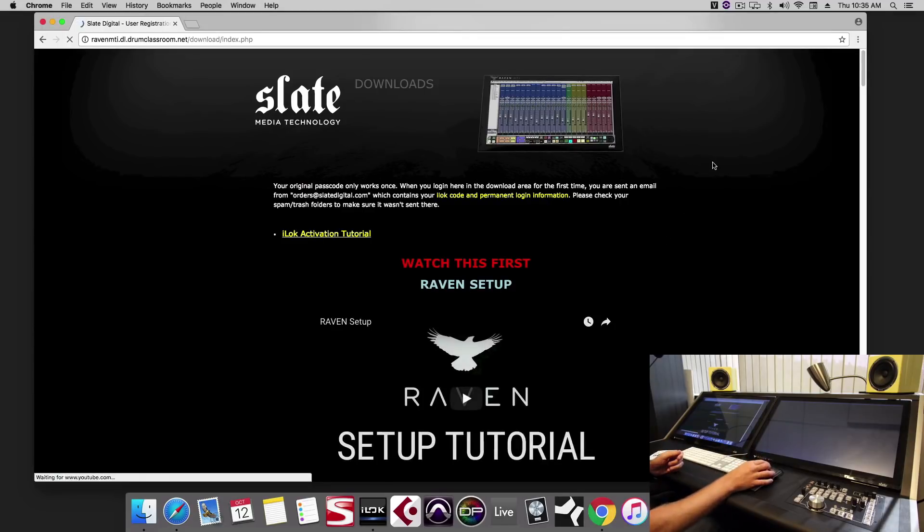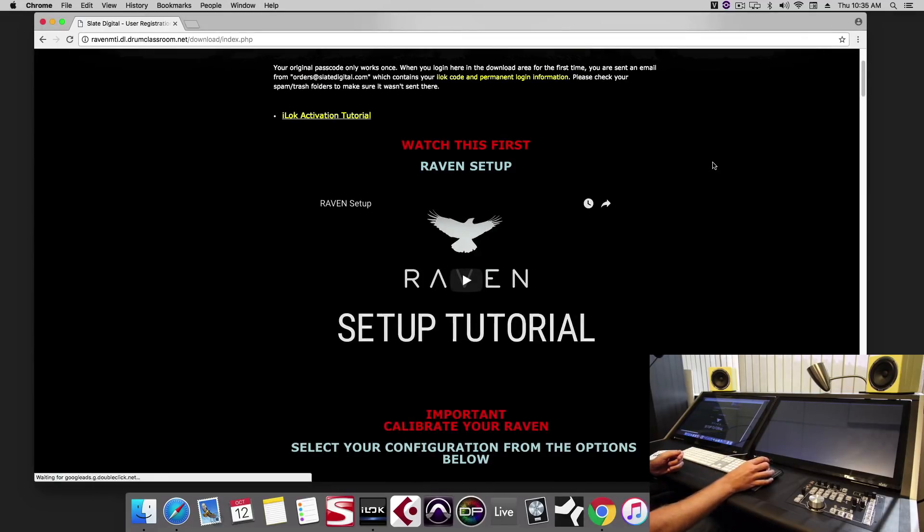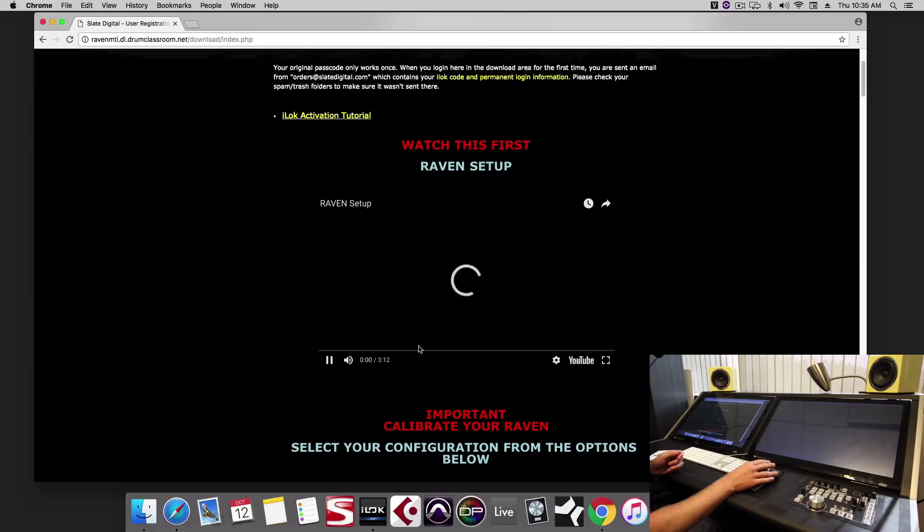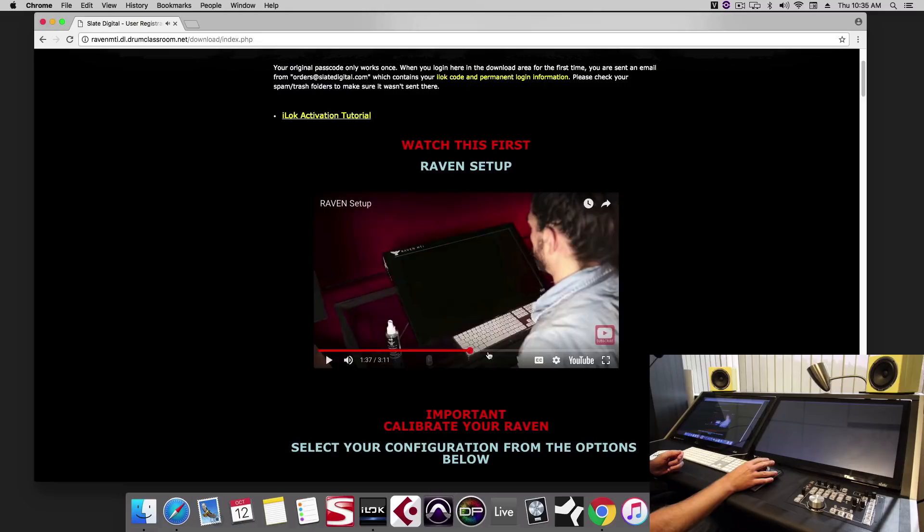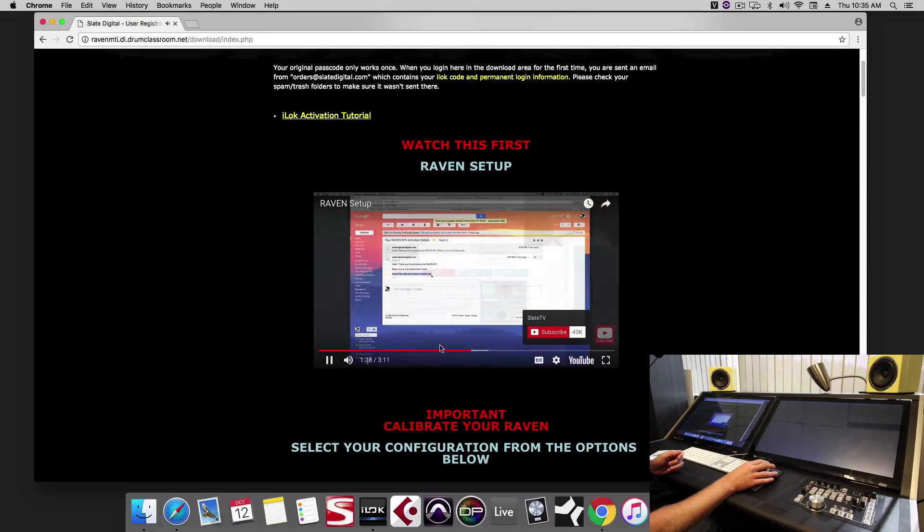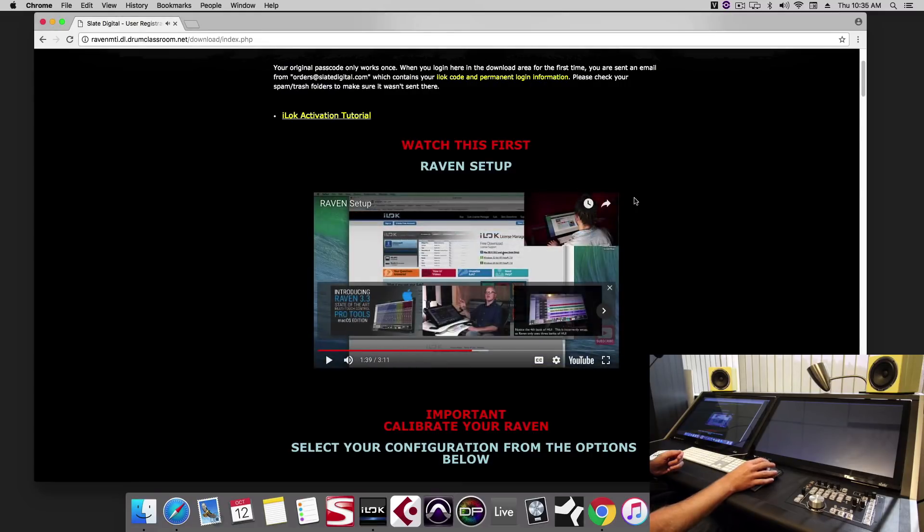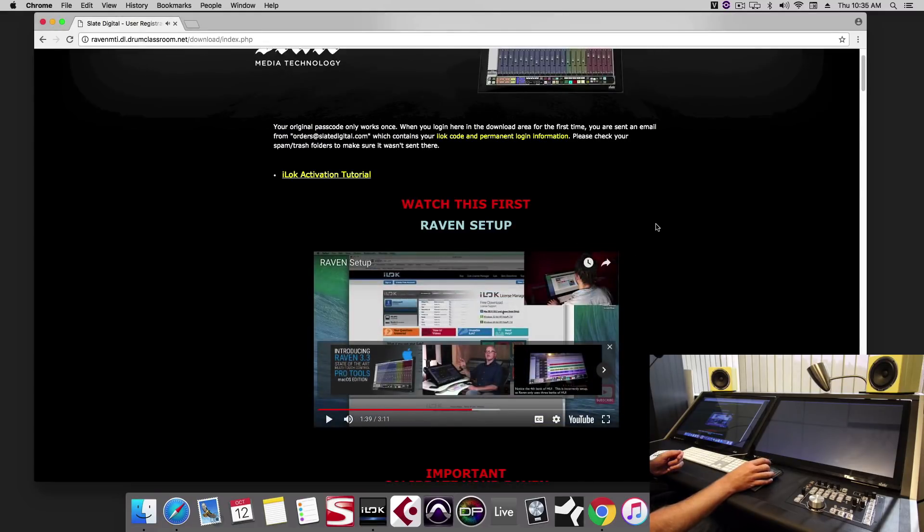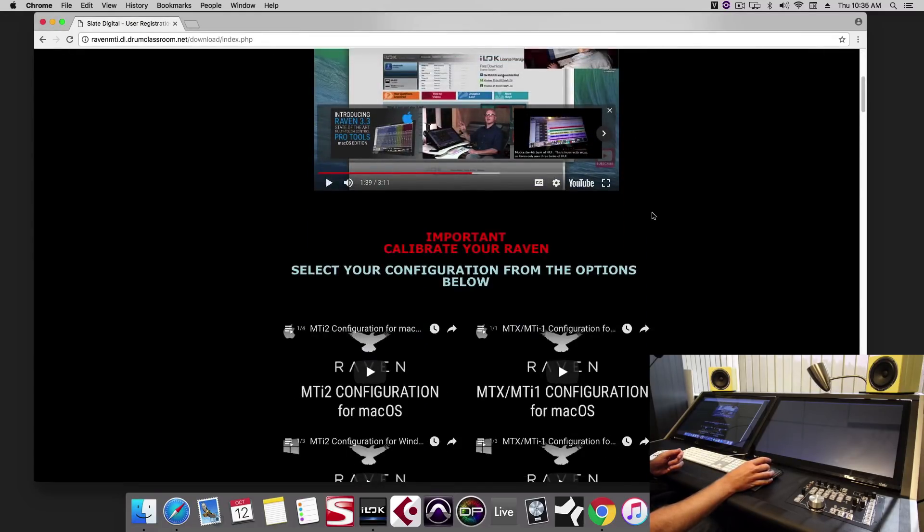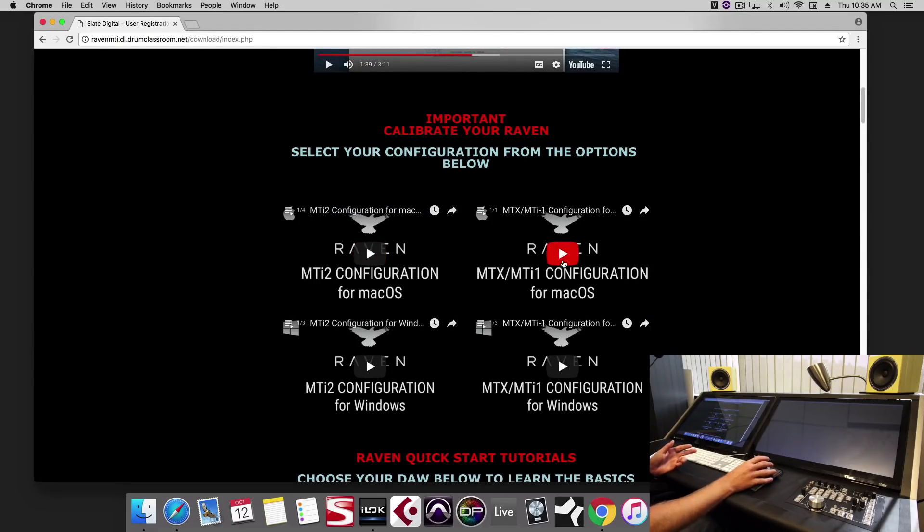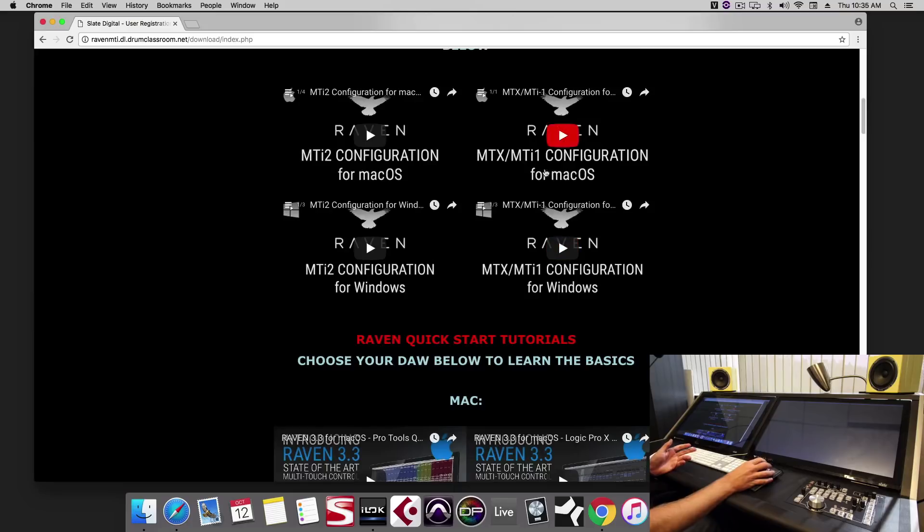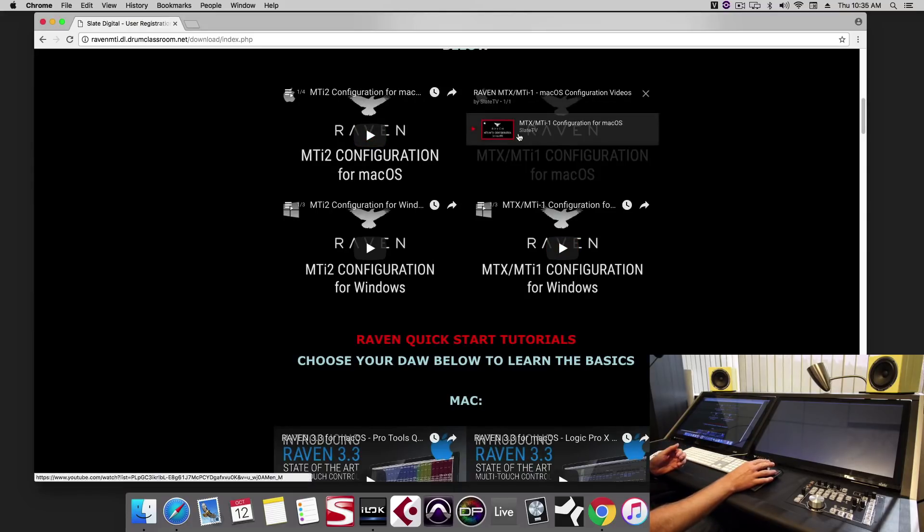Once you're logged into your account you'll see the first videos, the Raven setup. This will walk you through cleaning the screen, registering the iLok license. Scroll down a little further. Here's your calibration videos, so if you're on dual MTI 2, MTI 1, or Windows, you'll want to watch the calibration videos from here.